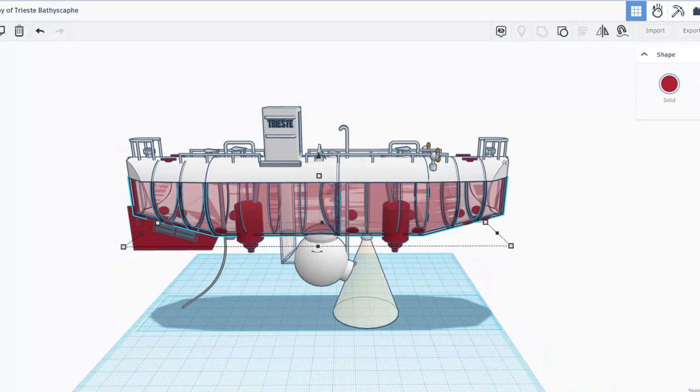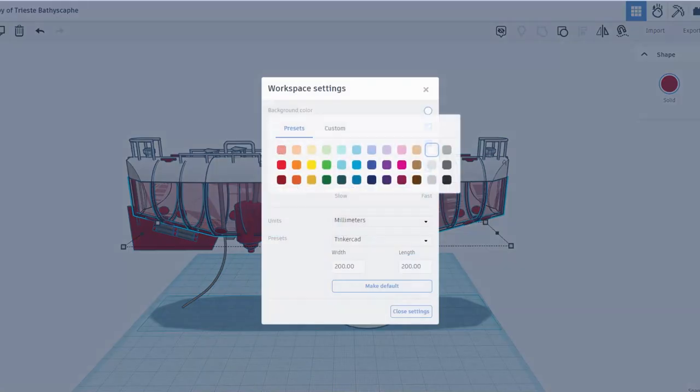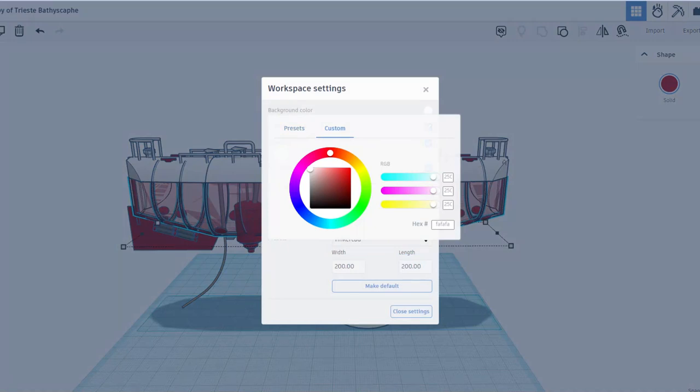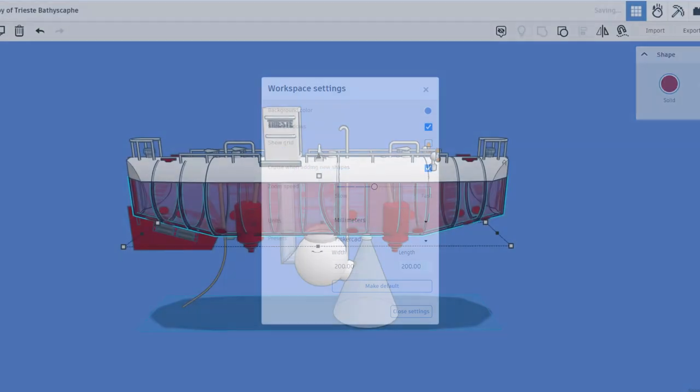I'm going to do a couple quick adjustments. First, I'm going to change the background color to something that reminds me a little bit more of the ocean. We'll actually put this like it's in the water. I'm going to try that blue right there, and then also I'm going to shut off the grid.